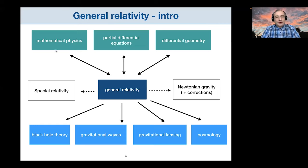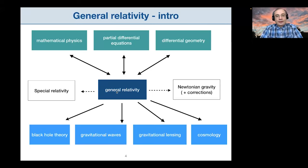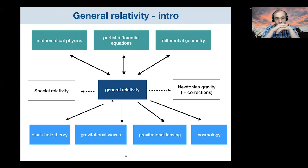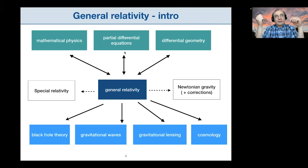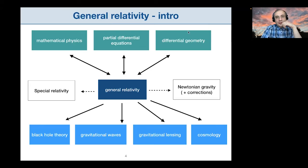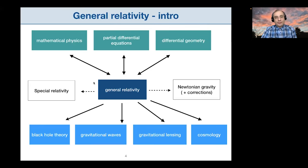GR is a part of physics but it also influences mathematics and is influenced by mathematics — it can be considered a part of mathematical physics. GR uses partial differential equations — the Einstein equations — as a very important tool, influencing the theory of PDEs and taking a lot of input from it. The main language of GR is differential geometry, or more precisely pseudo-Riemannian geometry. General relativity uses this branch of differential geometry, and in turn a lot of research in differential geometry is motivated by problems arising in GR.